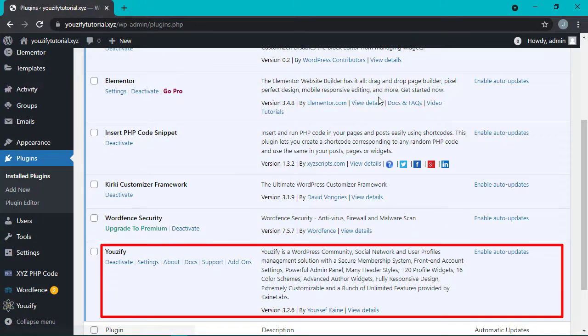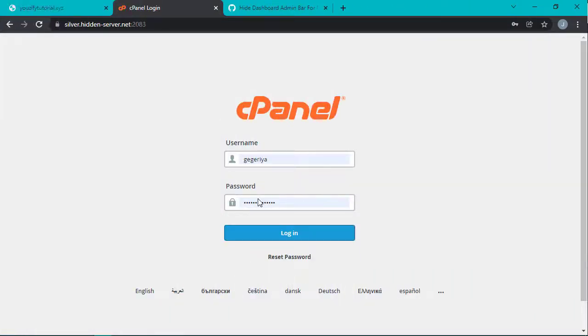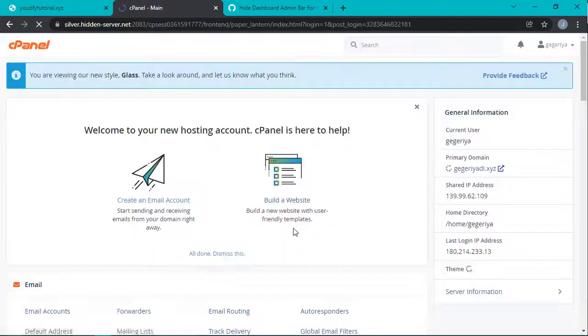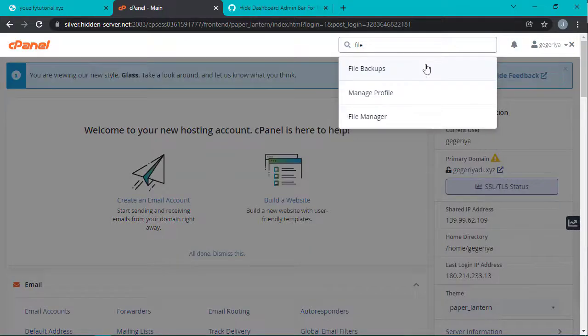Okay, let's get straight to the steps. First, go to your web hosting panel and then go to File Manager.